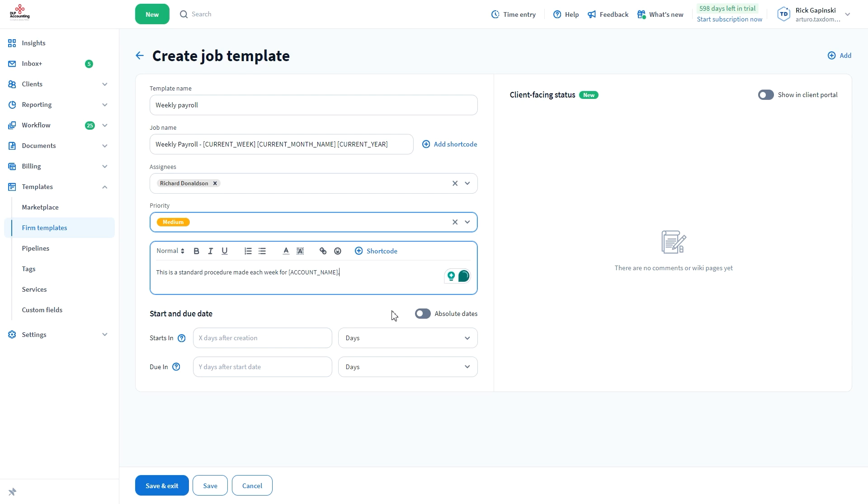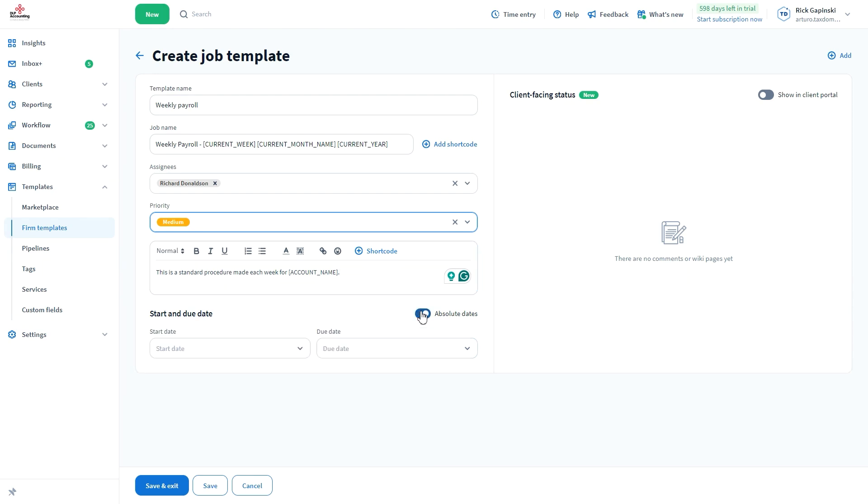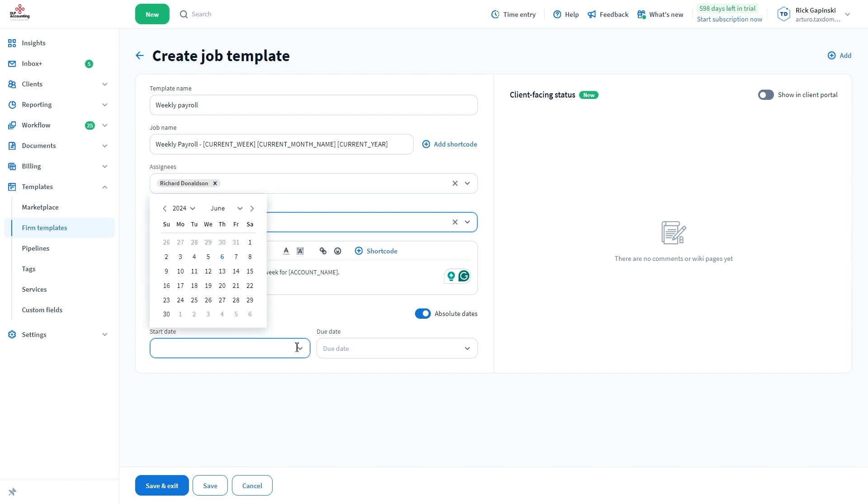In this section, you can select Start and Due Dates, which will be marked in a specific amount of days after the job is created, or use particular dates from the calendar by selecting this toggle.